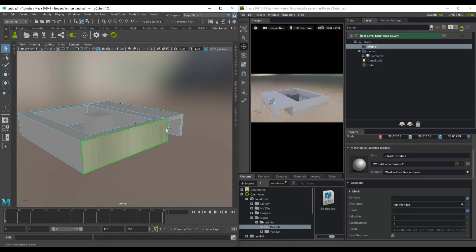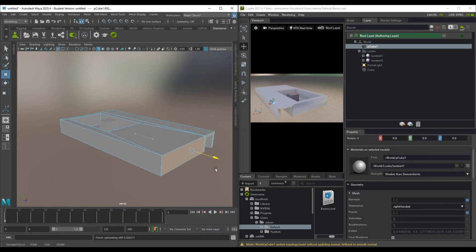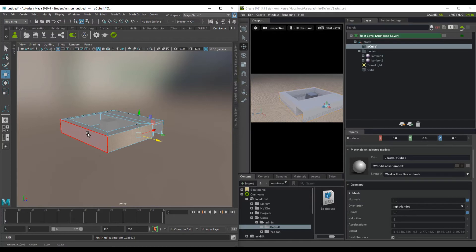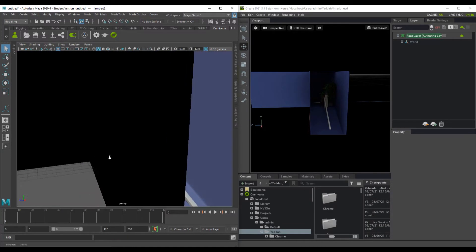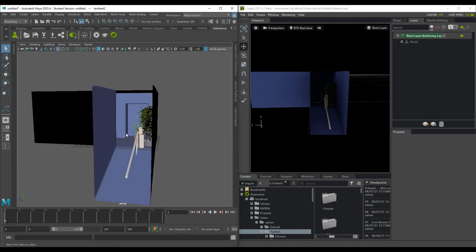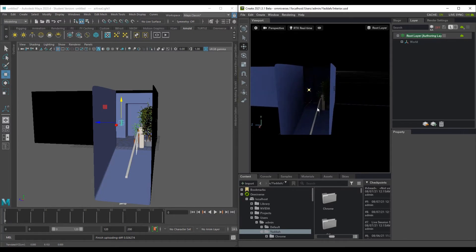With live sync on, you can select different parts of the model and move them — updates happen automatically on the fly. This is very useful for collaborators working with different team members who need to see updates quickly. For example, adding a light in Maya — throwing in a simple area light and raising it up — shows exactly the same lighting reflected in Omniverse.